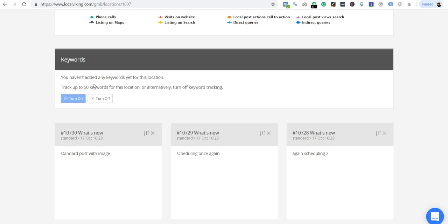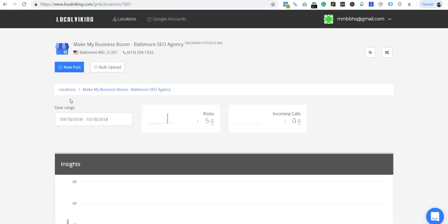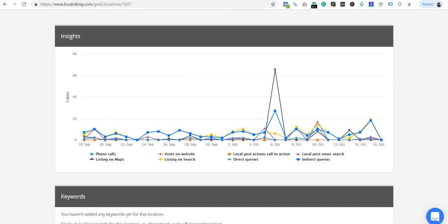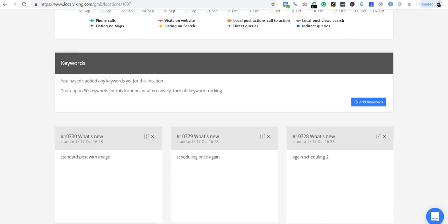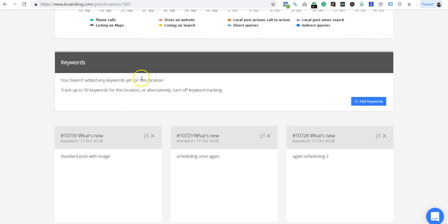Just a caveat: if you ever need more than your allotted keywords, we do have the ability to upgrade your keywords. Keep that in mind. Anyway, when you set keyword tracking, just turn it on.